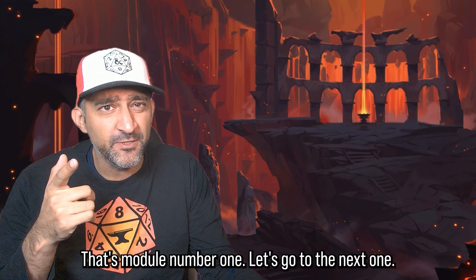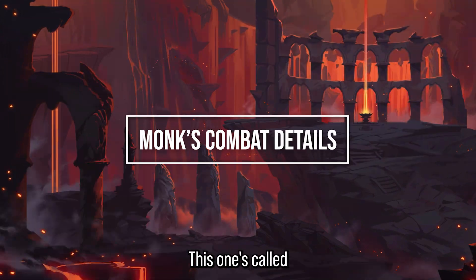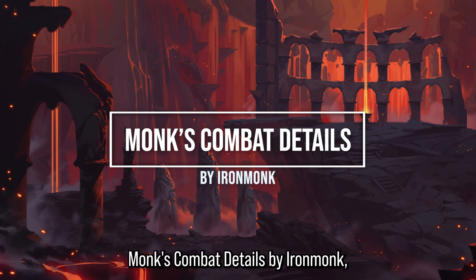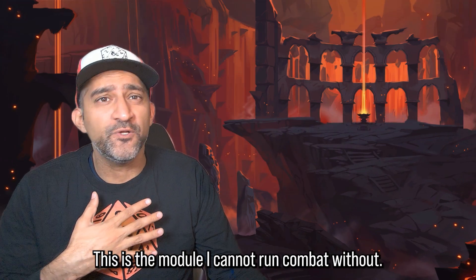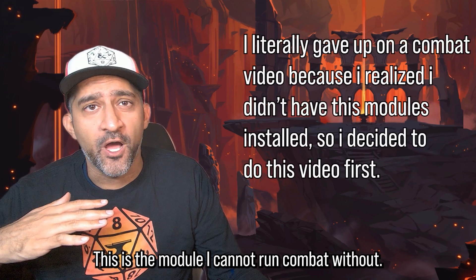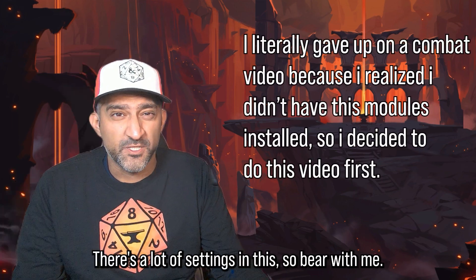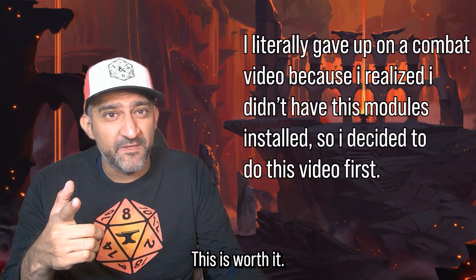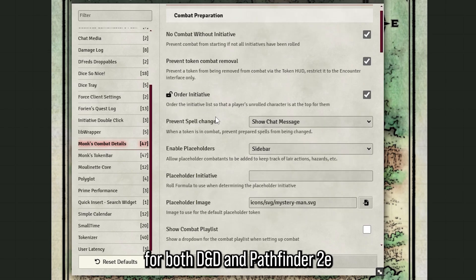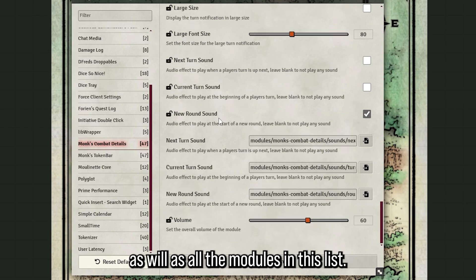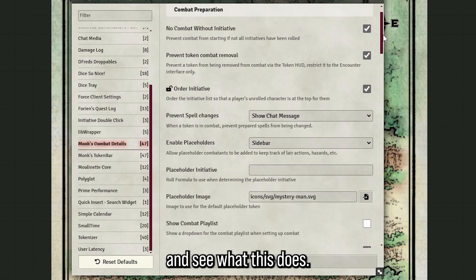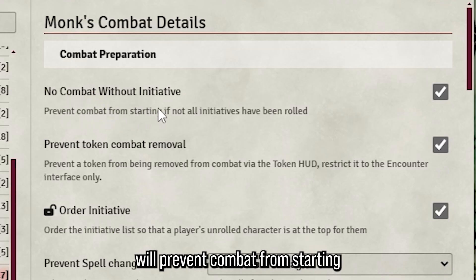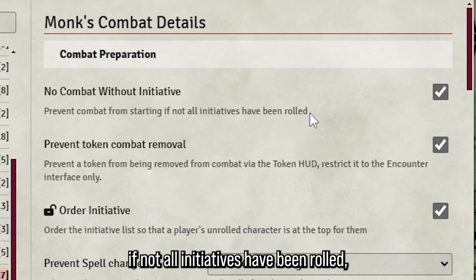The next one is called Monk's Combat Details by Iron Monk, and it's a really good module — this is the one I cannot run combat without. There are a lot of settings so bear with me, it's worth it. This works for both DnD and Pathfinder. The first setting is it'll prevent combat from starting if not all initiatives have been rolled.